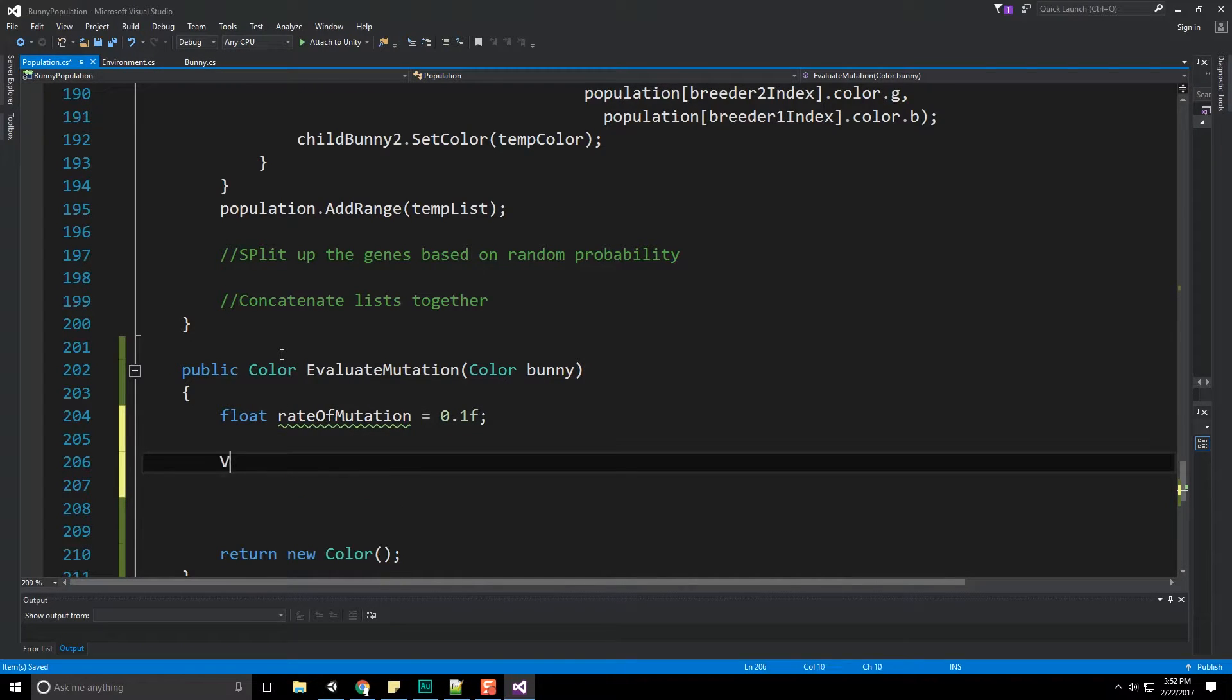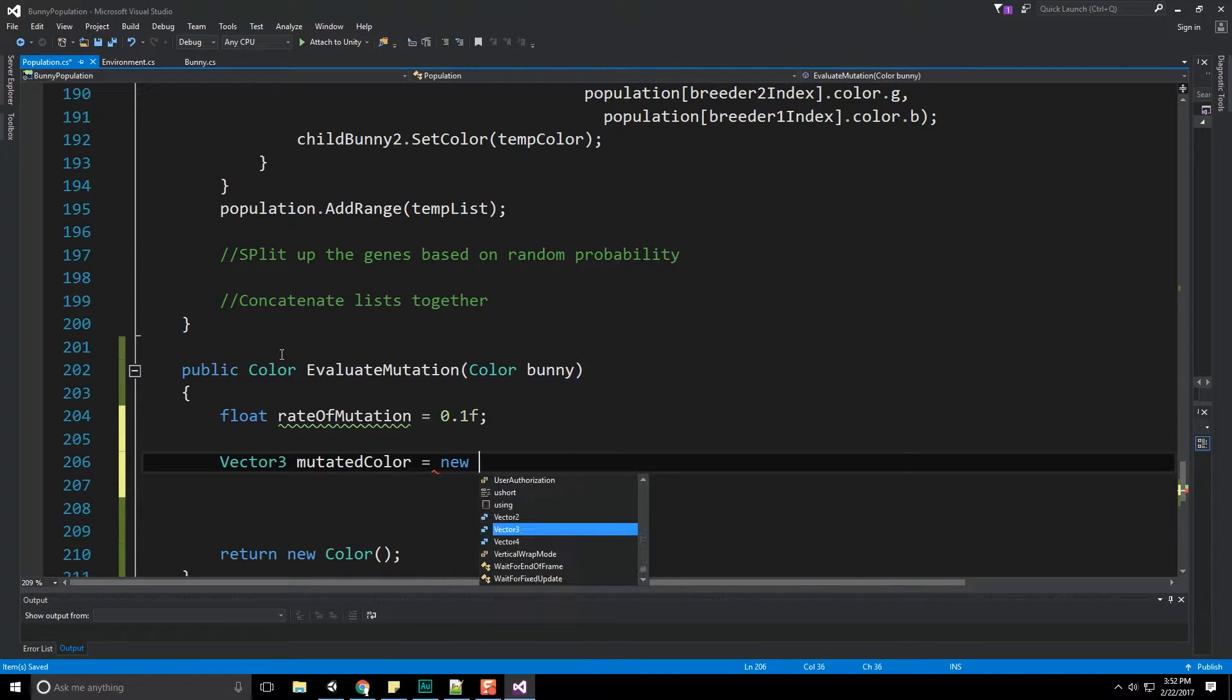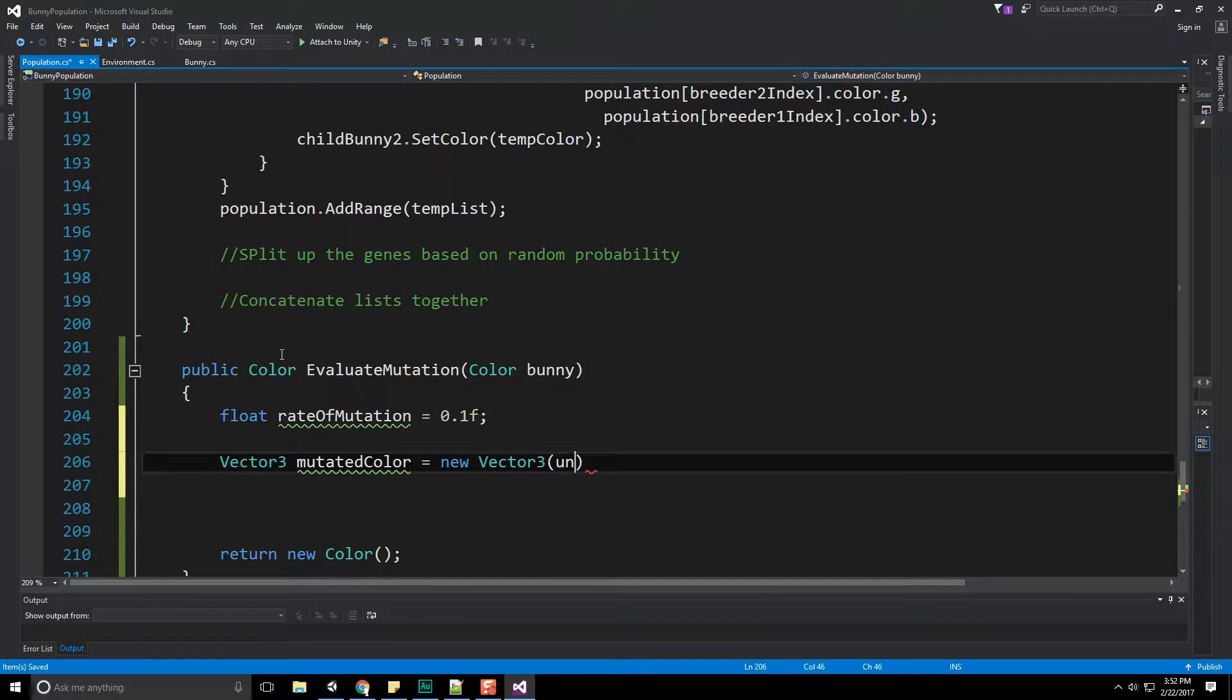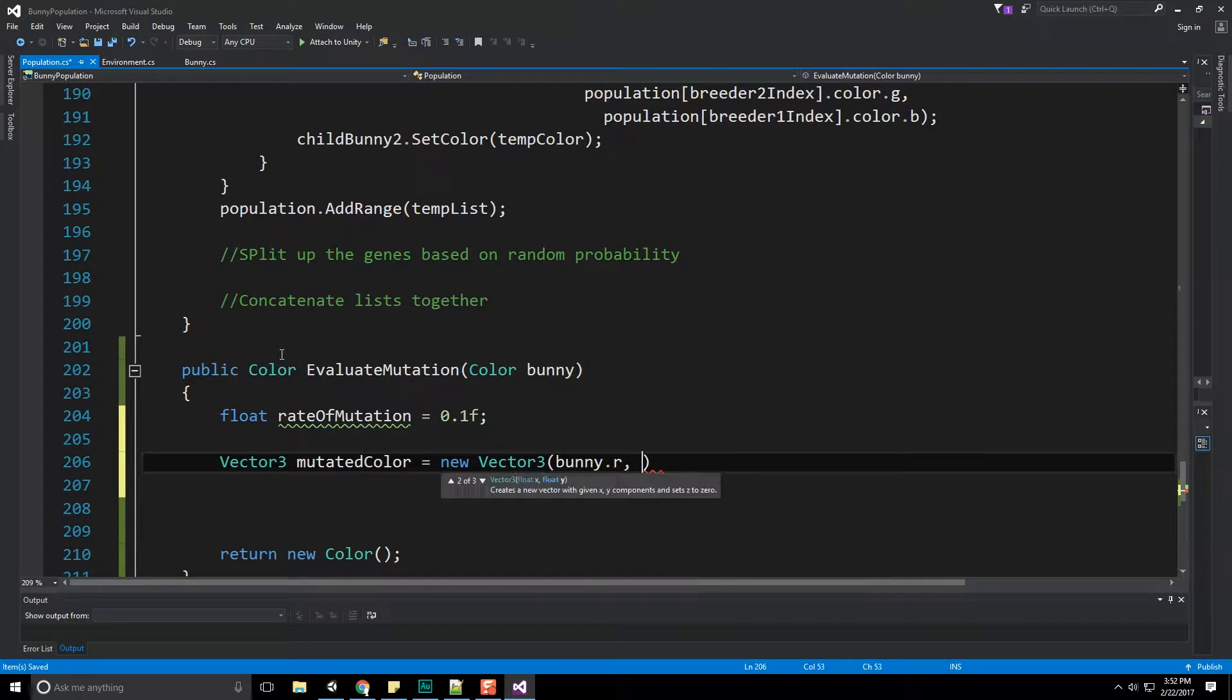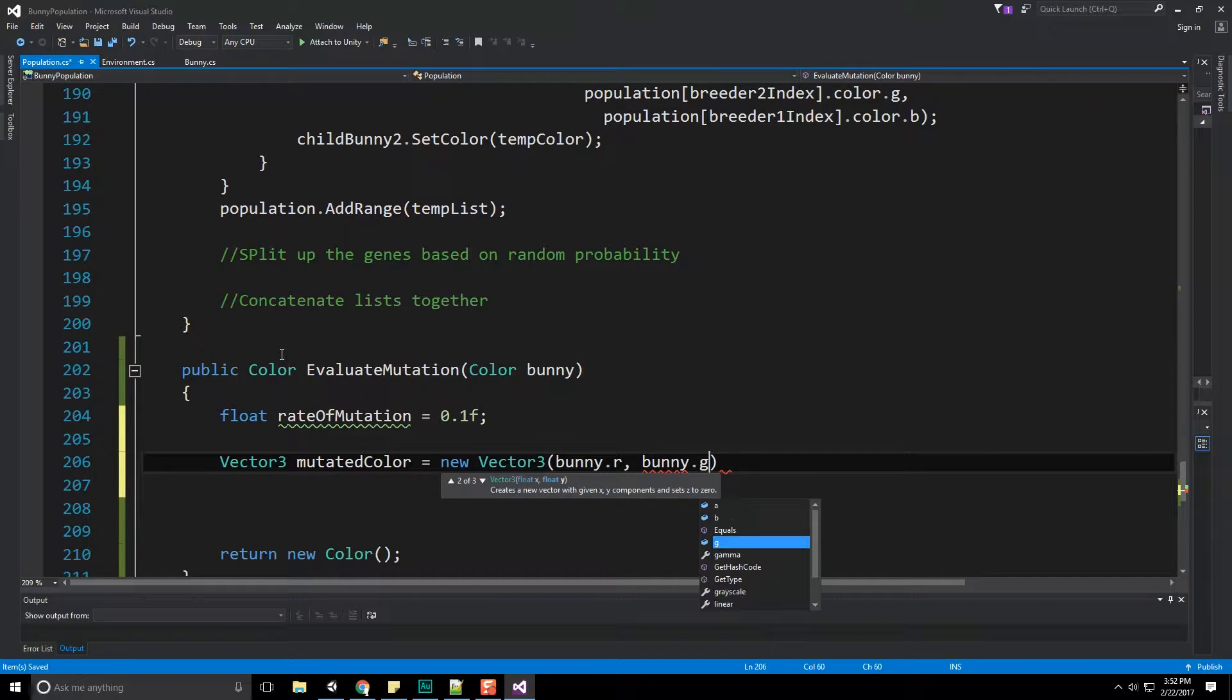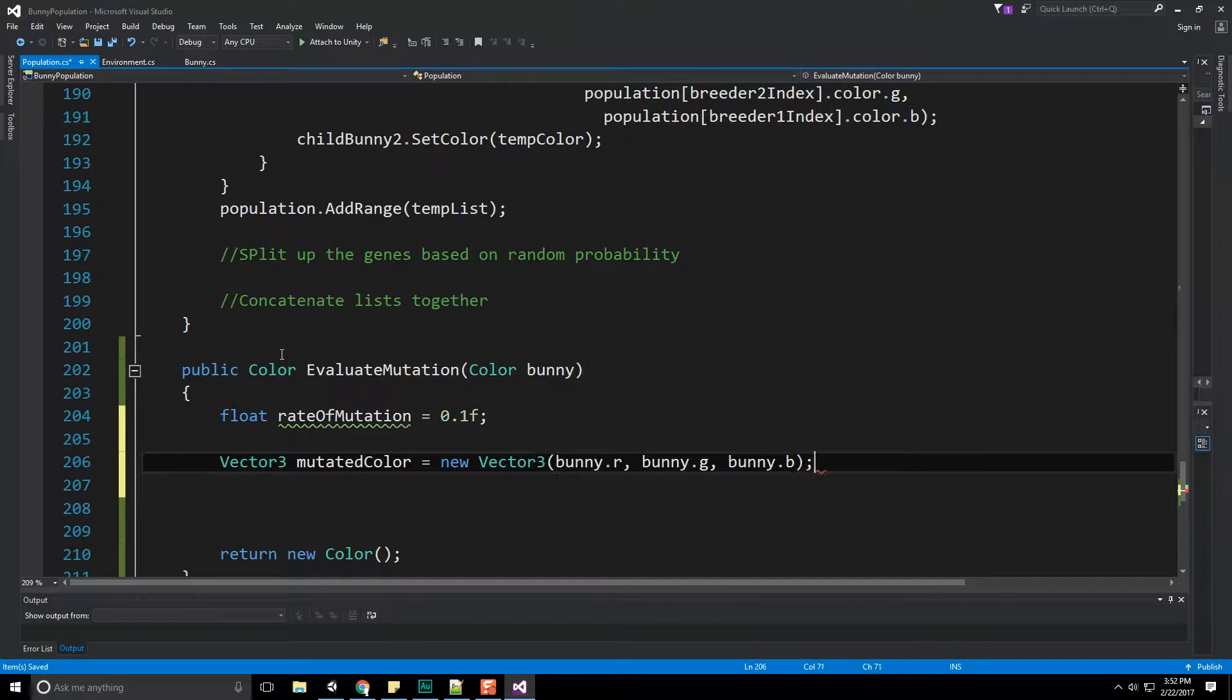Let's now create a new vector. So vector three, and this is going to be called mutated color. This is the color we get out in case something basically happens. And that's going to be a new vector three. And it's going to be composed of bunny dot r, bunny dot g, and bunny dot b.